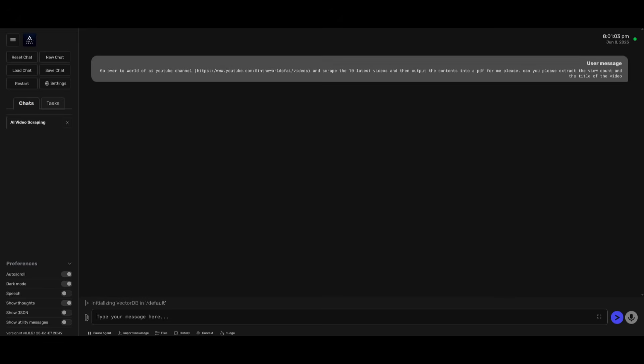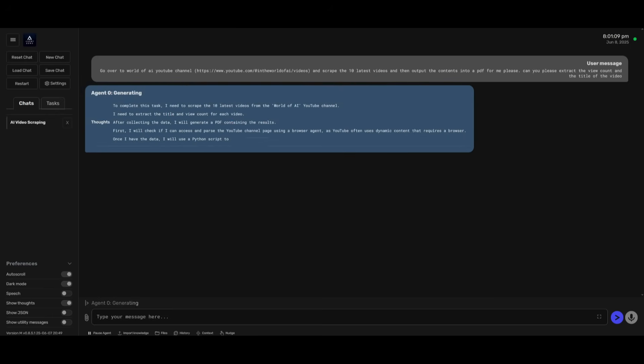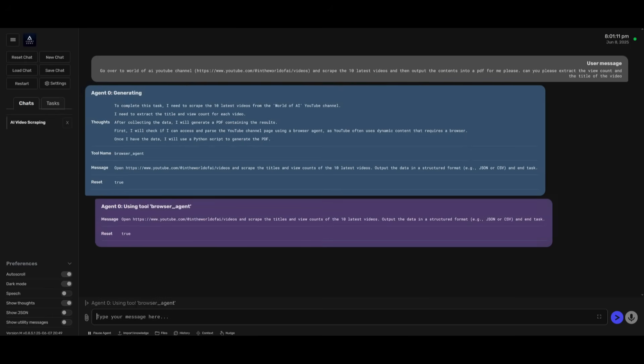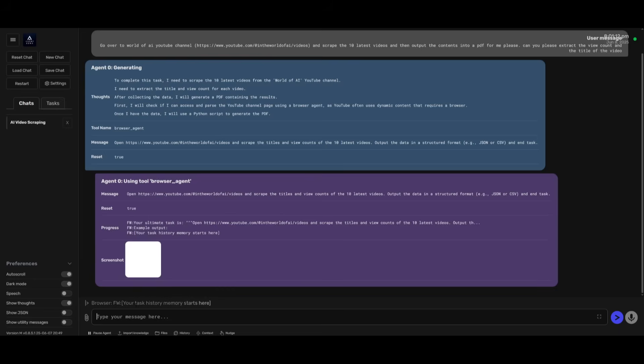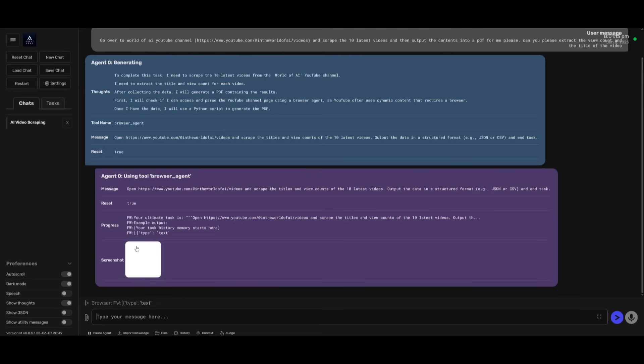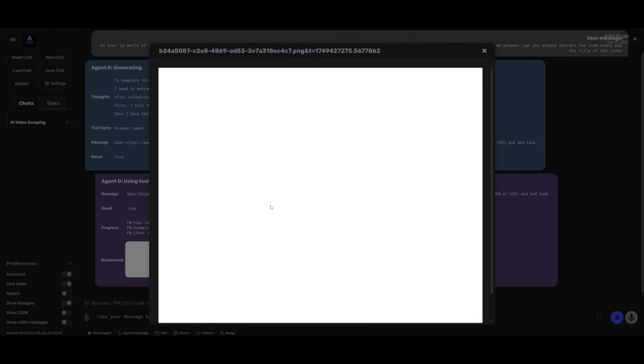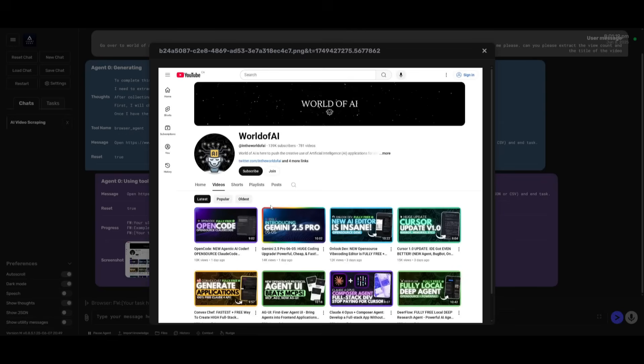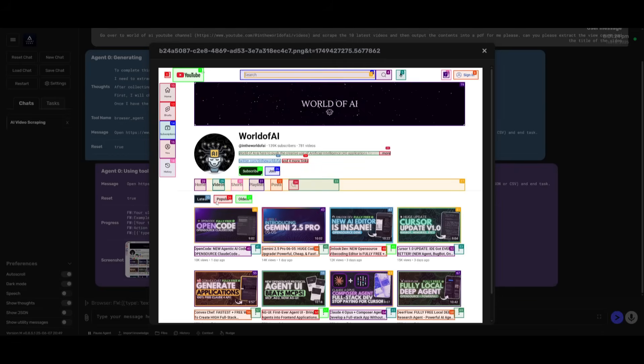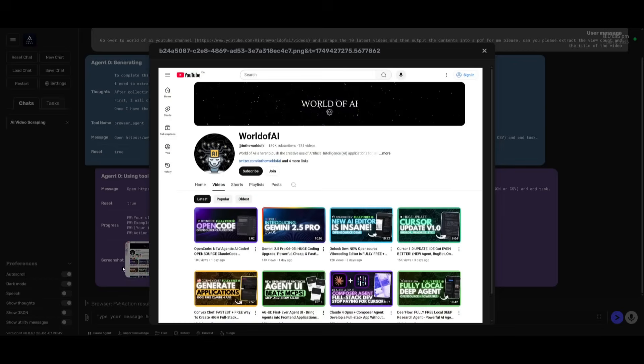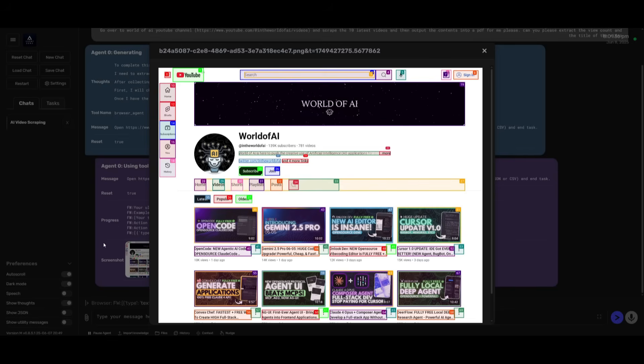It's going to work on initializing the vector database. It's going to use the embedding model and create a plan to then execute this task for me. In this case, it is using the browser agent first to scrape the contents. And you can actually have a live visualization of what it's doing live in action. Right now, it's on the world of AI page and it is going to use the browser use agentic framework to then scrape the contents from my actual video list. So right now it is going to scrape the top 10 videos. And once it executes the task, it's going to then scrape the title, the view count, and then output it through a PDF.